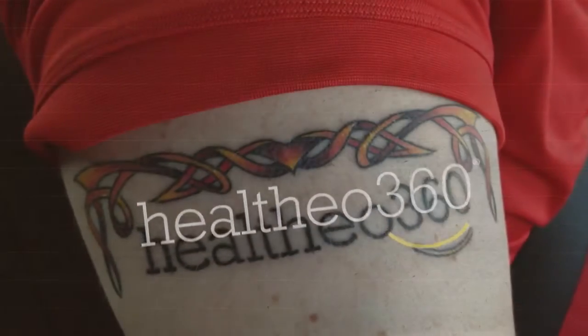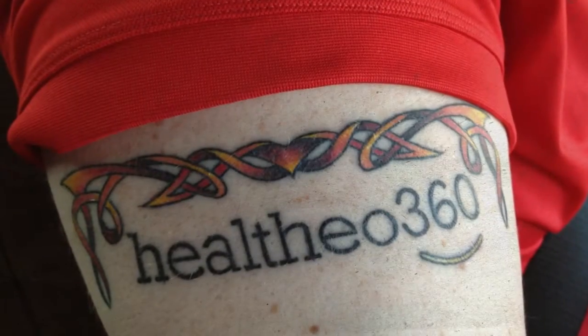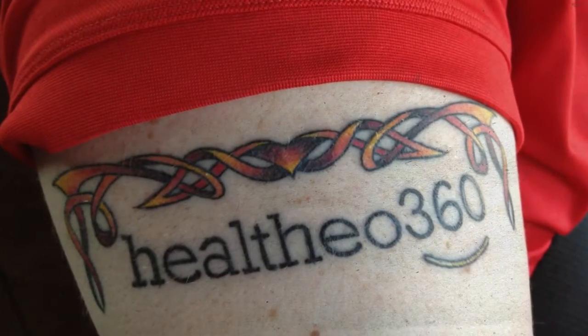Many wear their hearts on their sleeve. I wear my company.